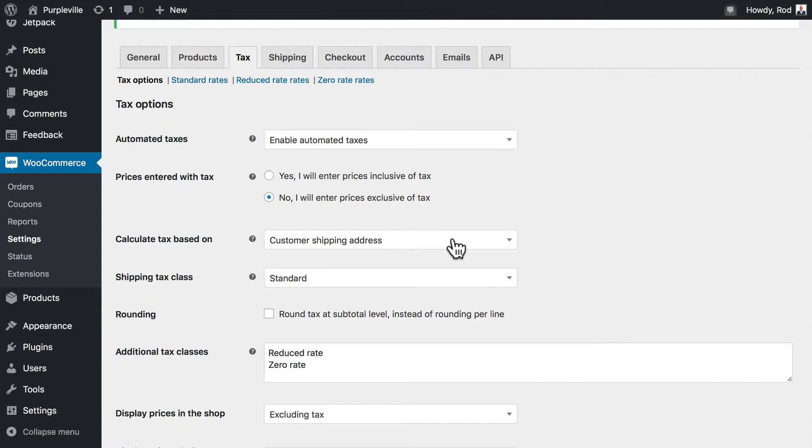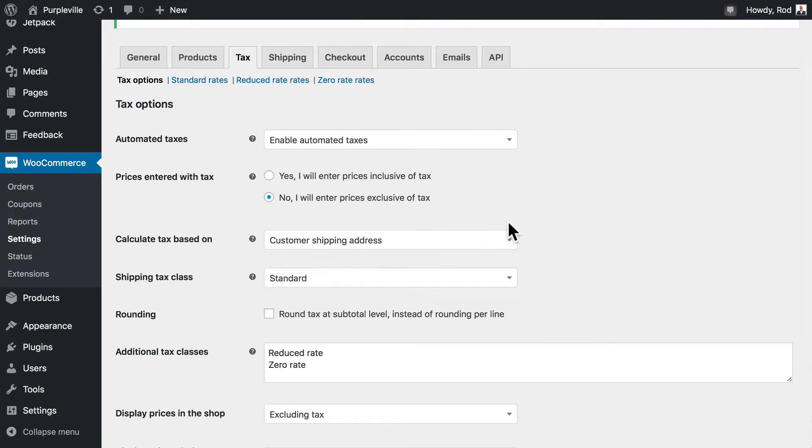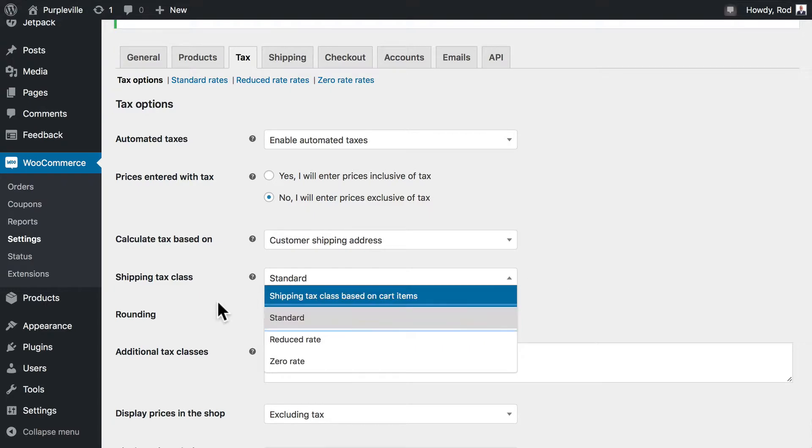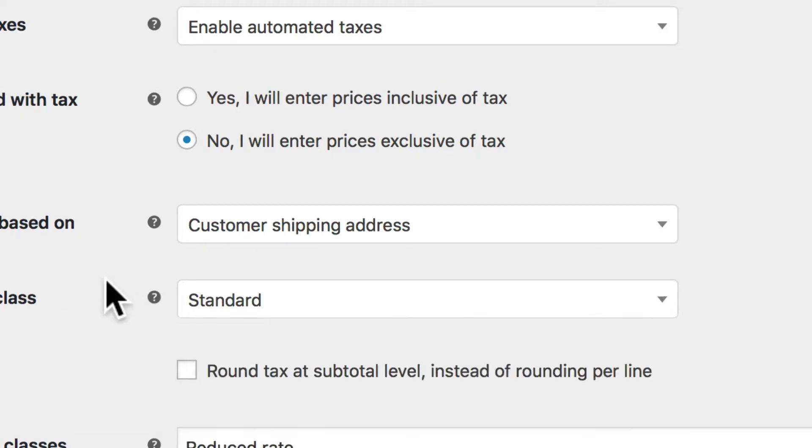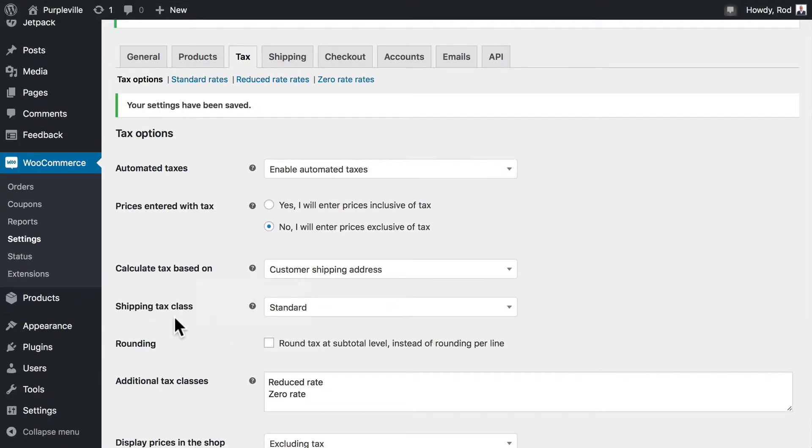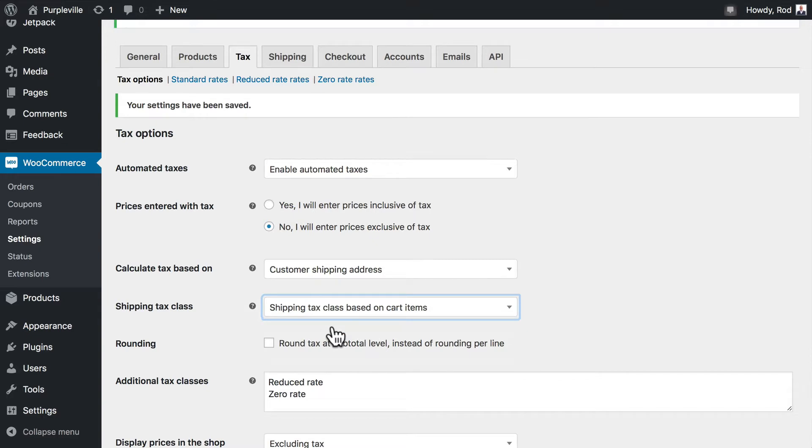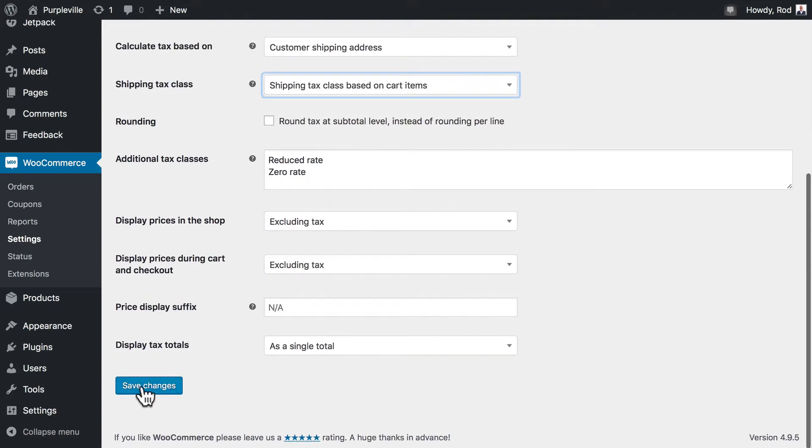The next option here is how are we going to calculate the tax? Is the tax based on the billing address, the shop base address, or the shipping address? Once again, that depends on where your store is in the world, so make sure you check that out. There are four shipping tax classes: shipping tax class based on cart items, standard, reduced rate, or zero rate. If you hover over the question mark, optionally control which tax class shipping gets, or leave it so shipping tax is based on the cart items themselves. Let's go ahead and change to tax class based on cart items. We'll leave everything else the way we've got it. Go ahead and click save changes.